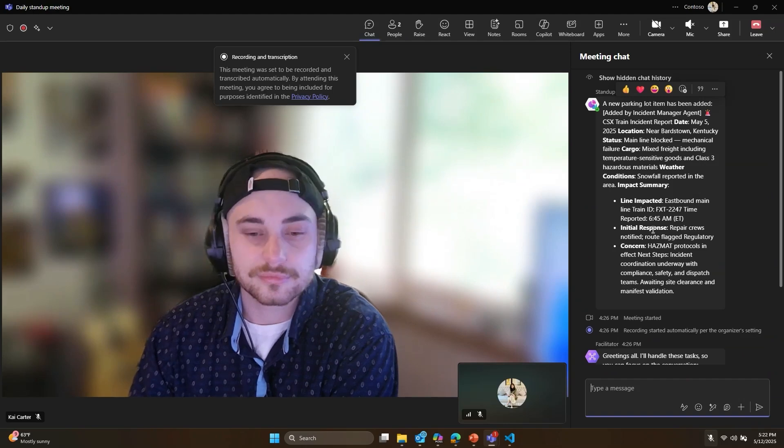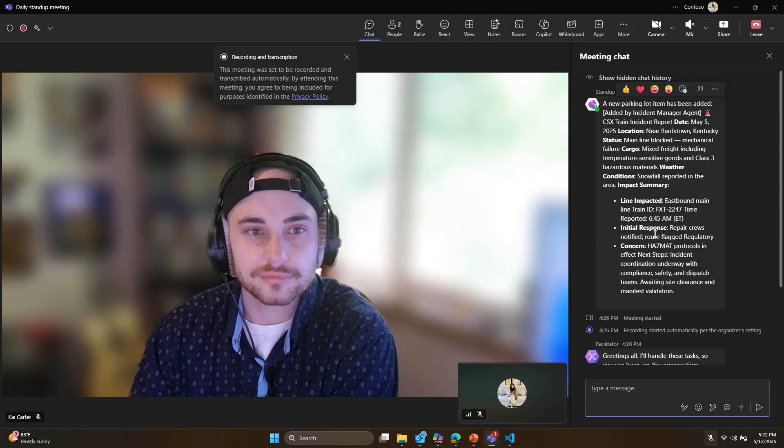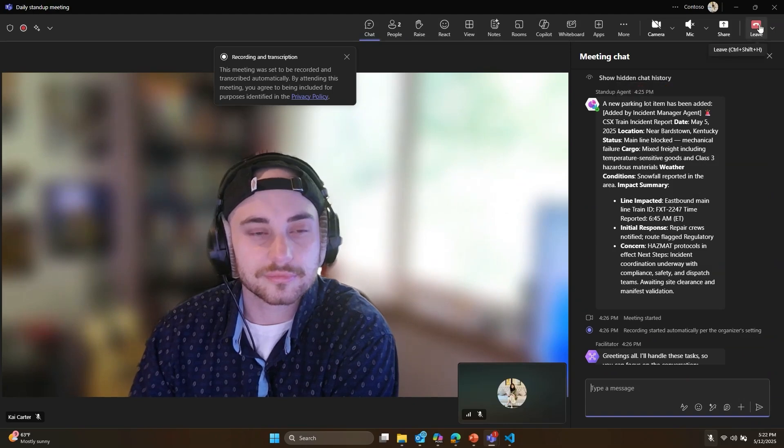Now, let me show you how easy it was to create the standup agent and add the right advanced orchestration.